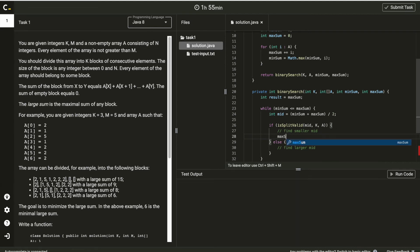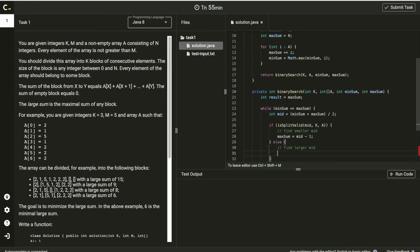So to find smaller mid, we should reduce maxSum, and to find larger mid, we need to increase minSum.